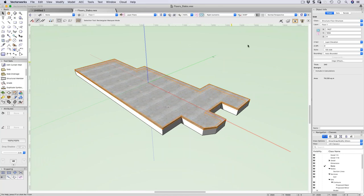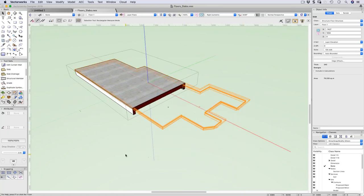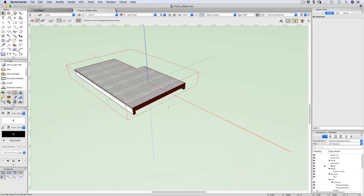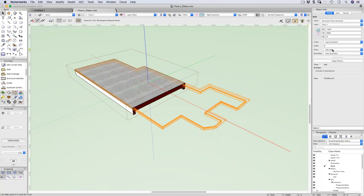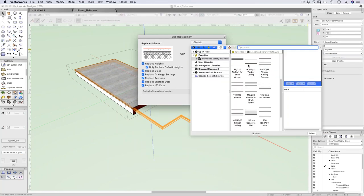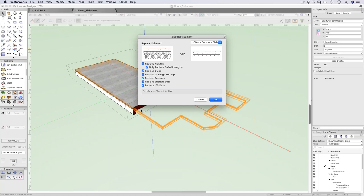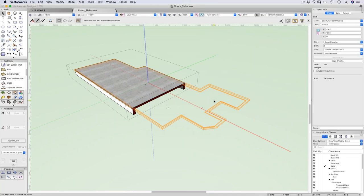Let's look at the slab using a clip cube. You can see I'm rendering in OpenGL. If I select the slab and replace it with a simpler one, watch the thickness change. Once slab styles are stored it's really quick to swap between them.